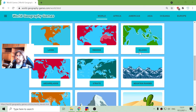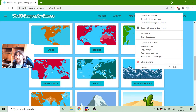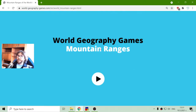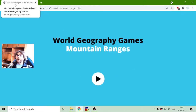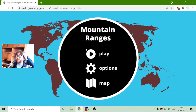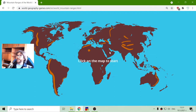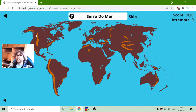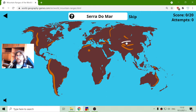Today's Geography exercise is about the world's biggest mountain ranges. I'm playing Mountain Ranges of the World Quiz from World Geography Games. I have the world map with dark orange markers showing the approximate locations of the mountain ranges, and I have to select the correct one.